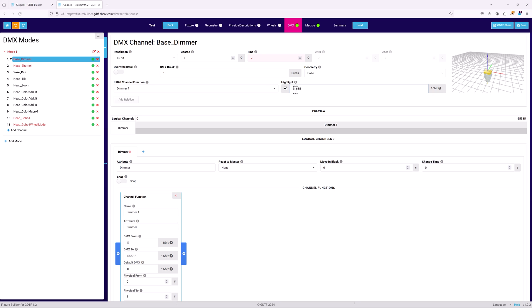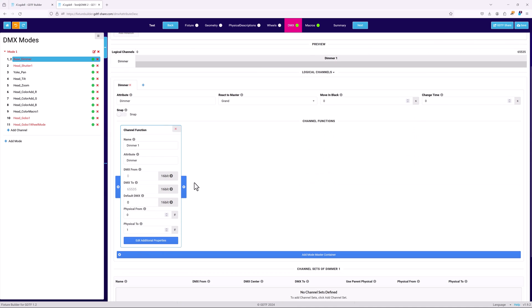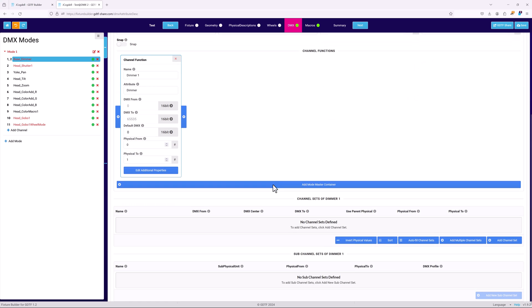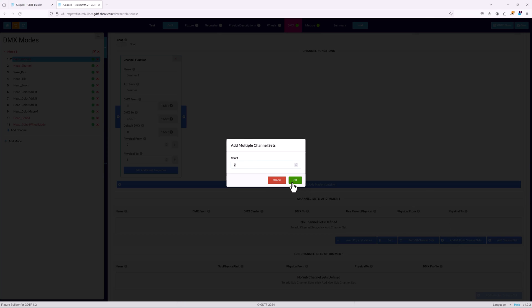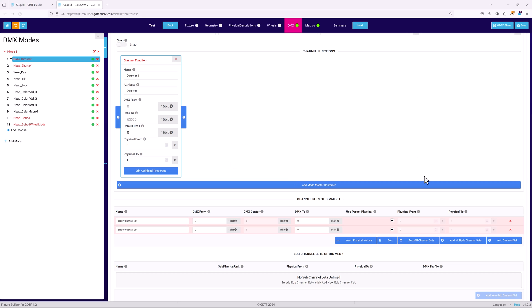It will respond to the grand master with the rest left at the default values. Since this is a basic dimmer, there's only a single dimmer channel function card. It will use 0 to 255, and the DMX from and to fields can default to 0. The physical will be set from 0 to 1, where 1 represents maximum intensity. The channel set has only 2 entries, closed and open. Both will use the parent physical data.